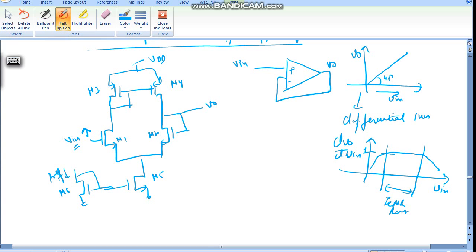So what will happen is that M1 will turn on more and the voltage VD1 starts coming down. We want M1 to remain in saturation, so the condition for M1 in saturation is: